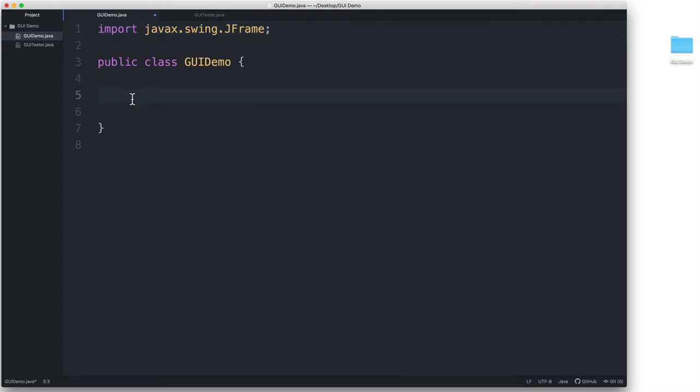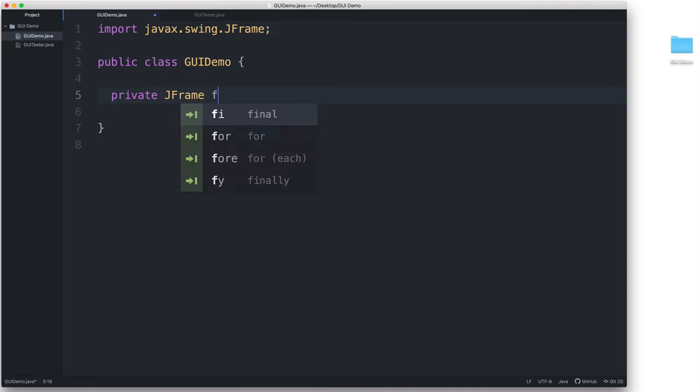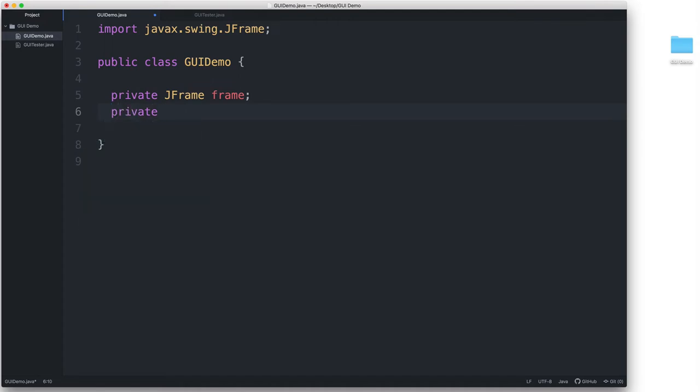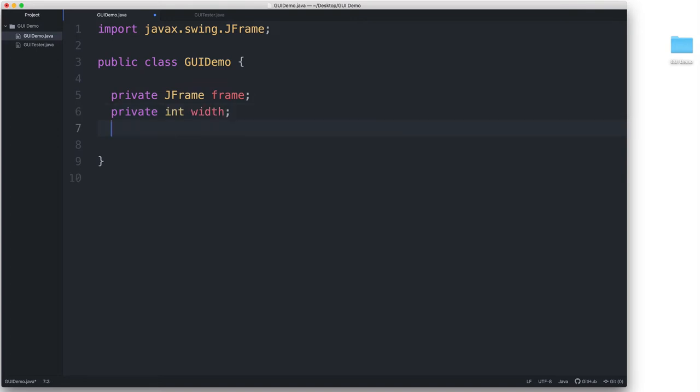Let's go ahead and add a couple of fields. First, let's make a field for the actual JFrame. I'm going to type private JFrame, and then I will name this field Frame. Then I'll be adding two integer fields as well. One to store the width, and another to store the height.